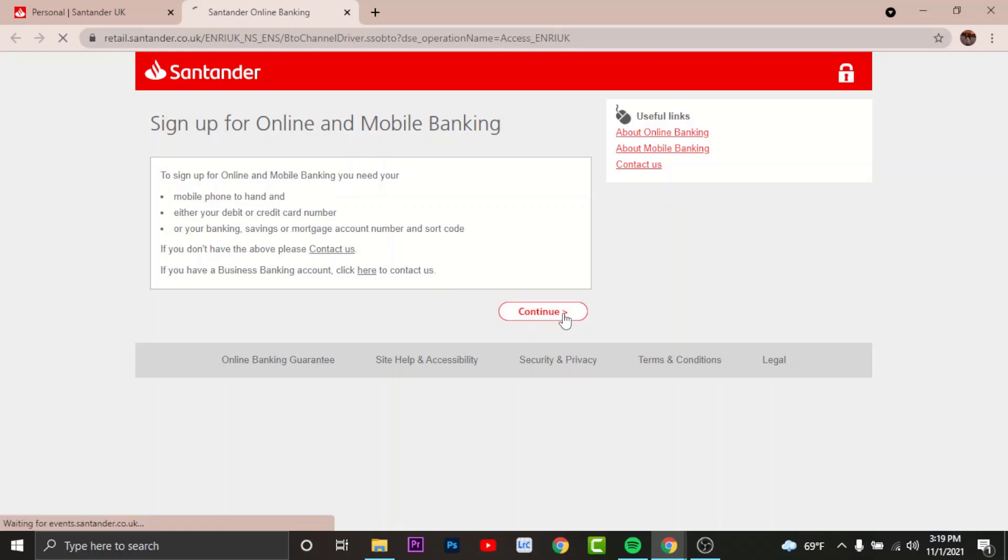continue. Now it takes you to a personal details page where you have to enter your first name, last name, date of birth, and UK postcode. Once you fill out these details, tap continue and then